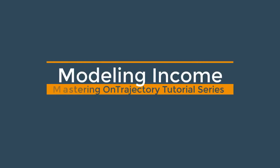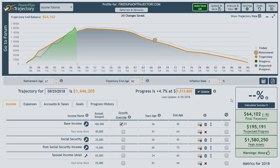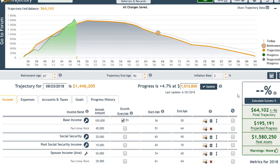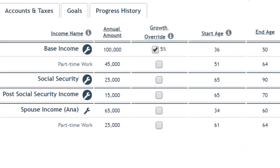Welcome to Modeling Income, part of the Mastering on Trajectory tutorial series. In this video, we'll take a closer look at income items and the various criteria used to configure them.